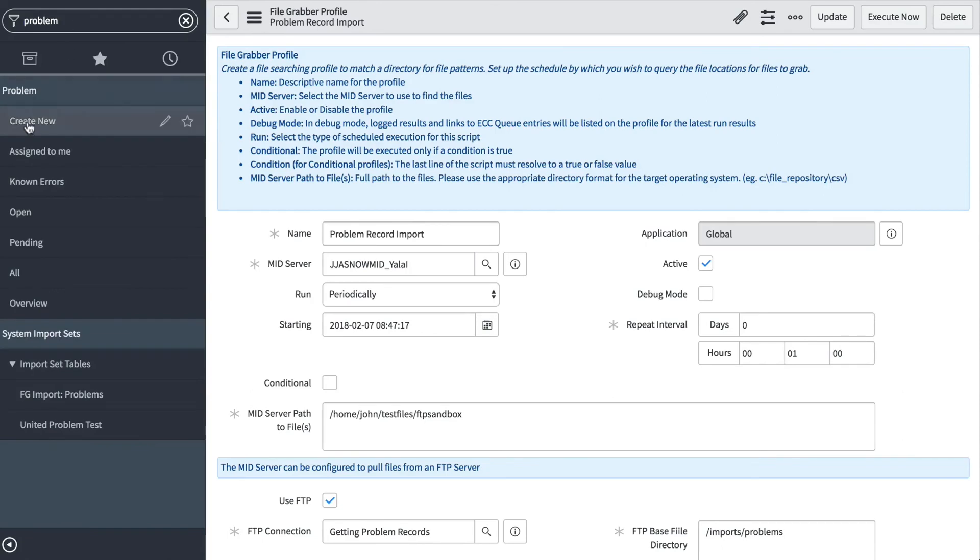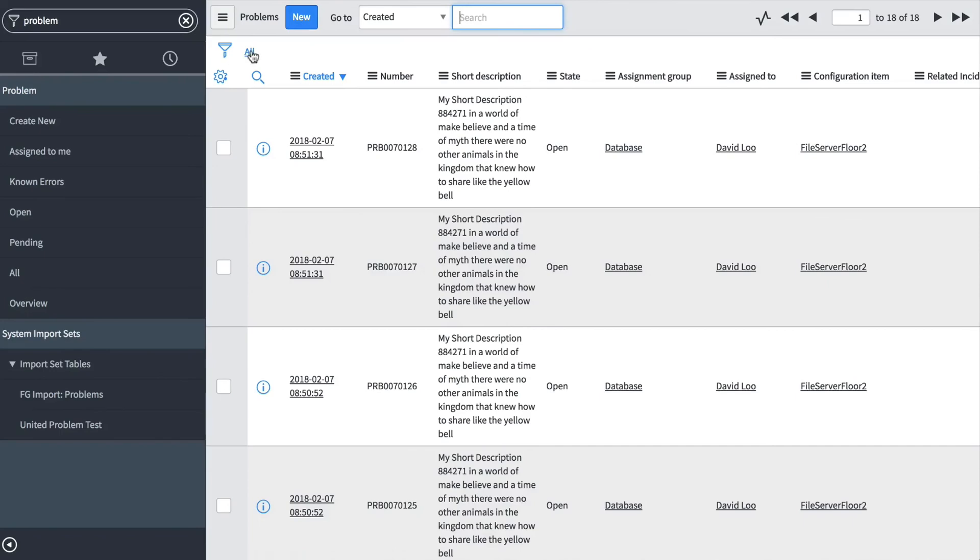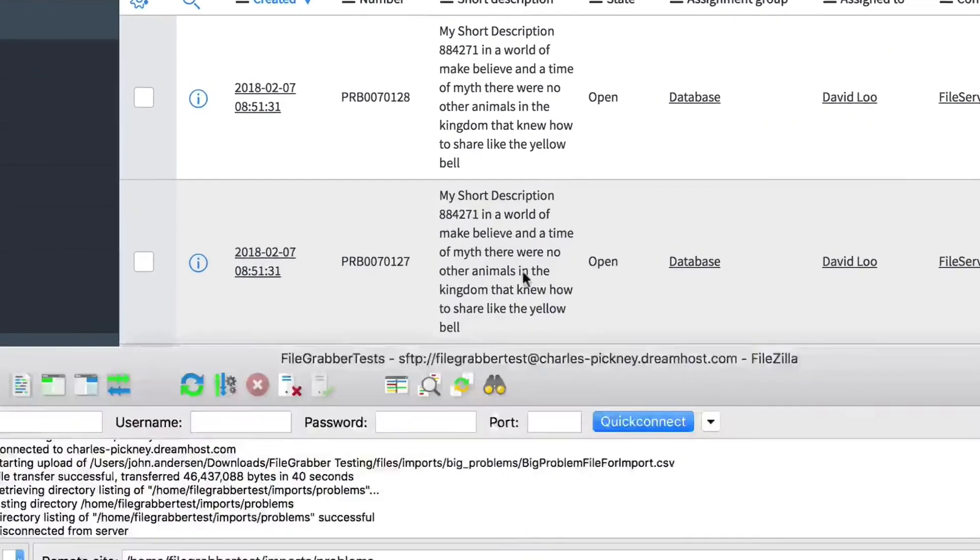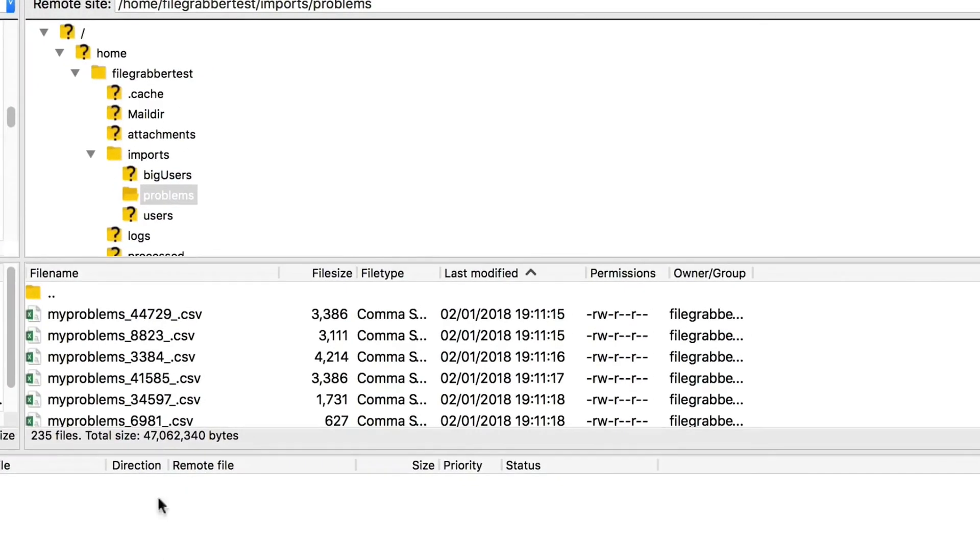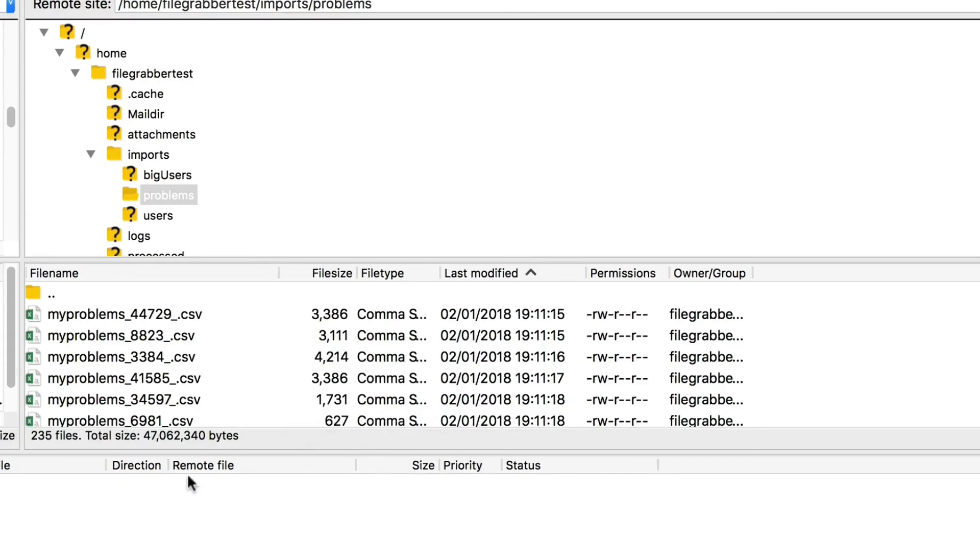As you can see, we have 18 problems that were imported. This should be kicking off every minute and picking up any new files. Let's just go look at our FTP server—we had 235 files. Let's refresh, and we now have 233, so that means that our scheduled File Grabber import has processed two files.